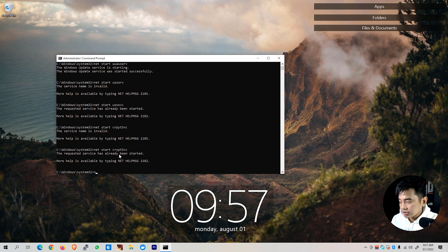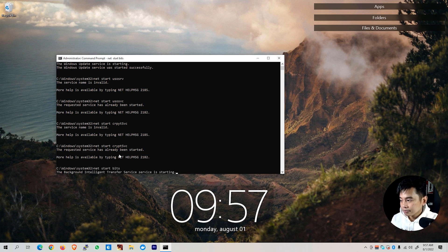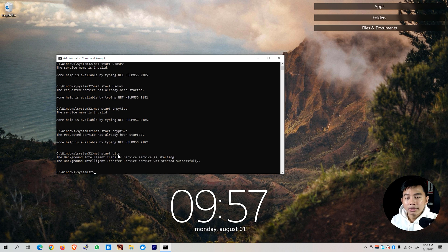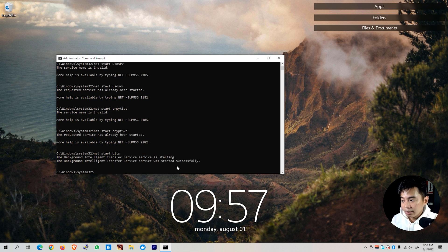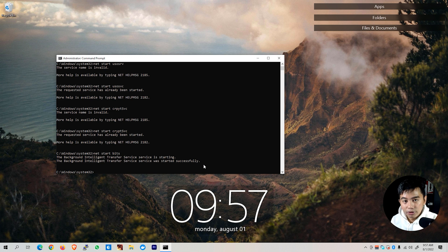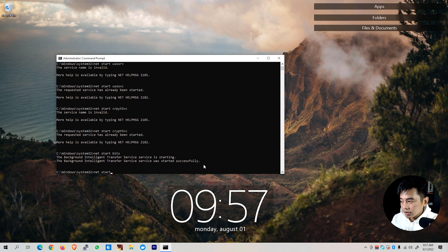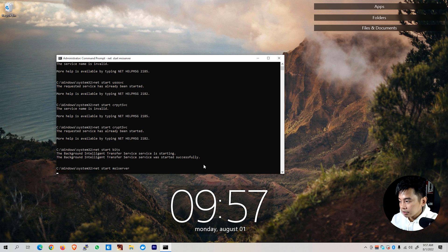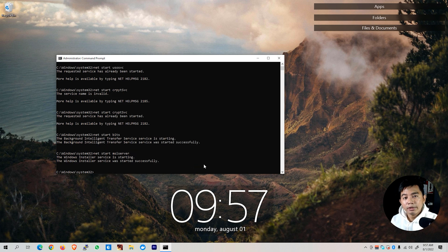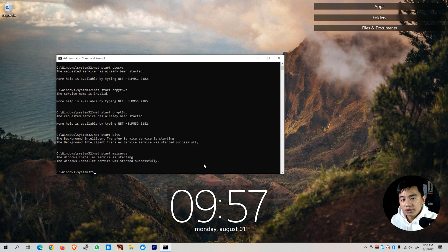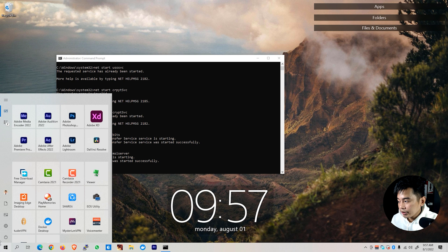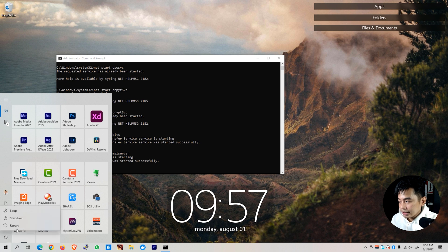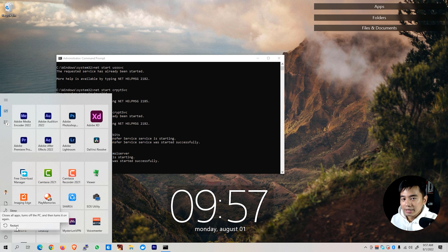And we were able to restart them successfully. And lastly, we need to start the msiserver. And there we go. After doing all those steps, we then need to restart our computer and try checking whether your Windows update is already working.